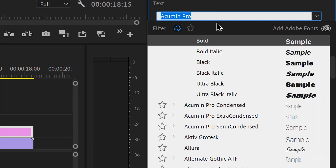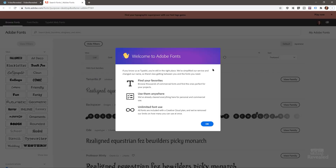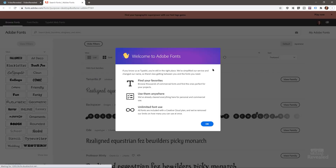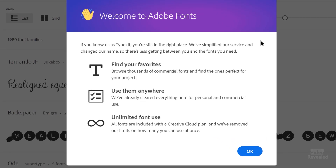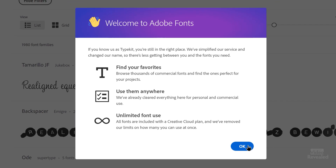On the right-hand side you can click to add fonts from Adobe. This launches the Adobe Fonts website, and you'll see a splash screen about finding fonts and using them anywhere — with a note about unlimited font use. All fonts are included with Creative Cloud and Adobe has removed limits on how many you can use at once. Click OK.